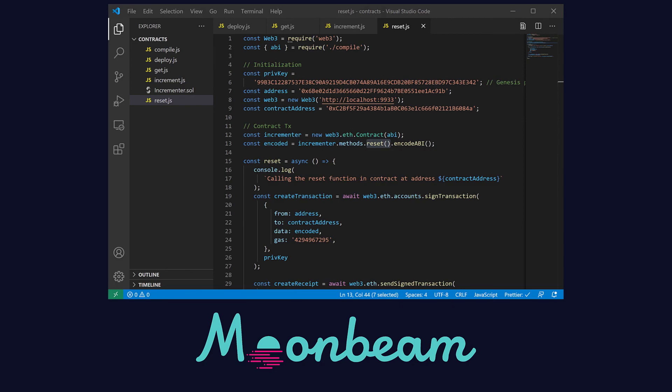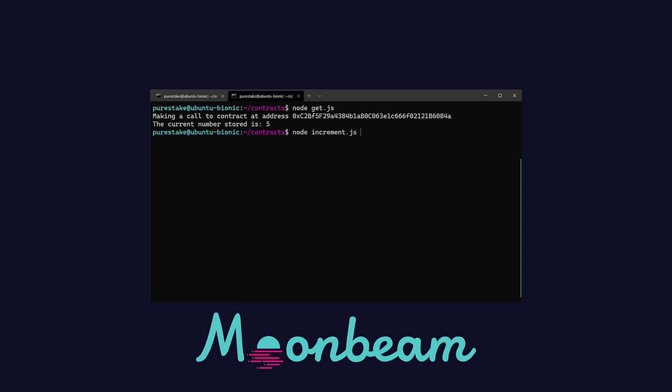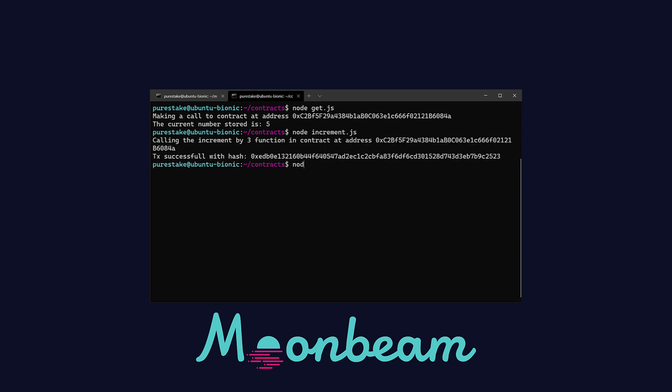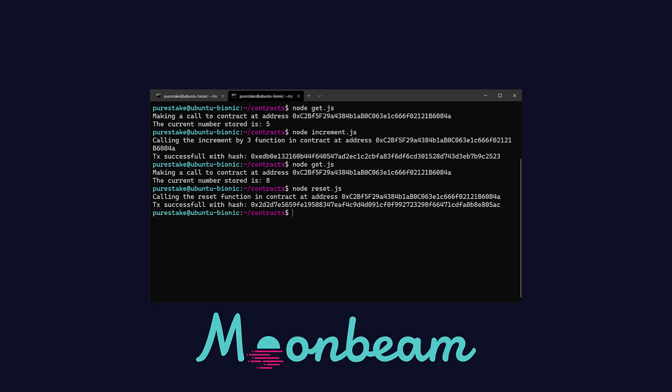Let's test everything out in the terminal. First we'll use the get.js script to check the current value stored in the contract. Then let's run increment.js to increase its value by three for example. Once the transaction is deployed we can run again get.js to check its new value. Finally we can execute reset.js to set the value to zero and once again verify it with the getter function.